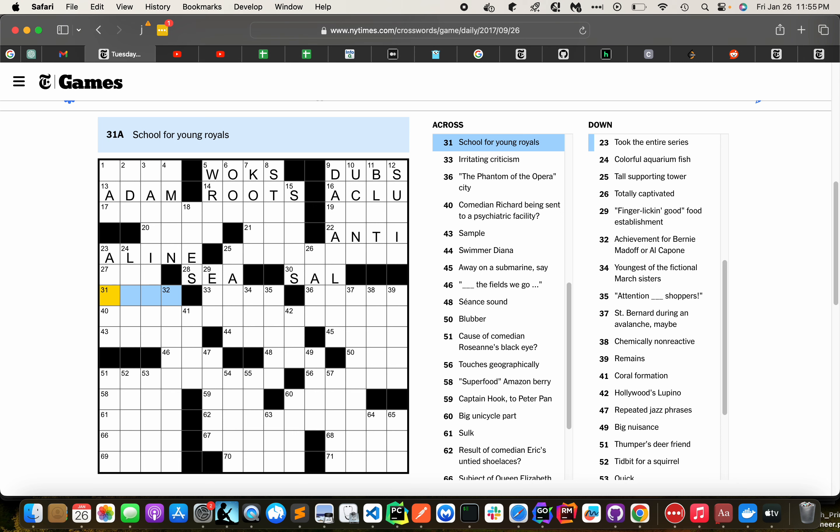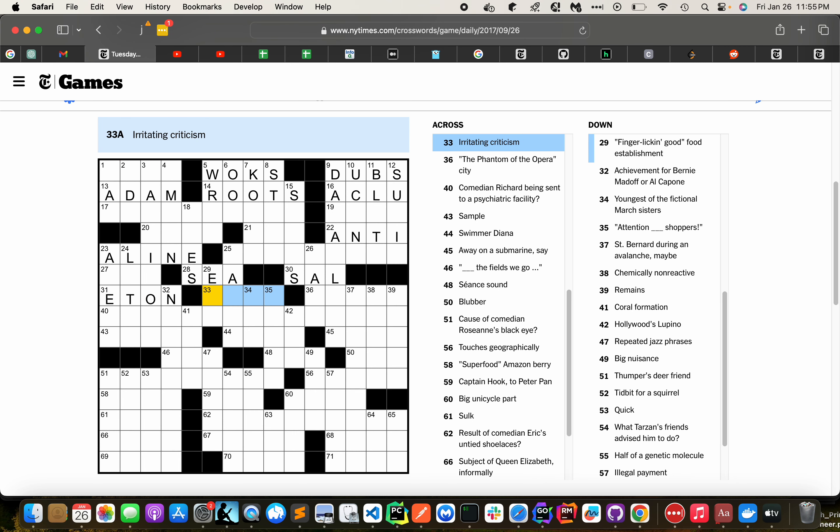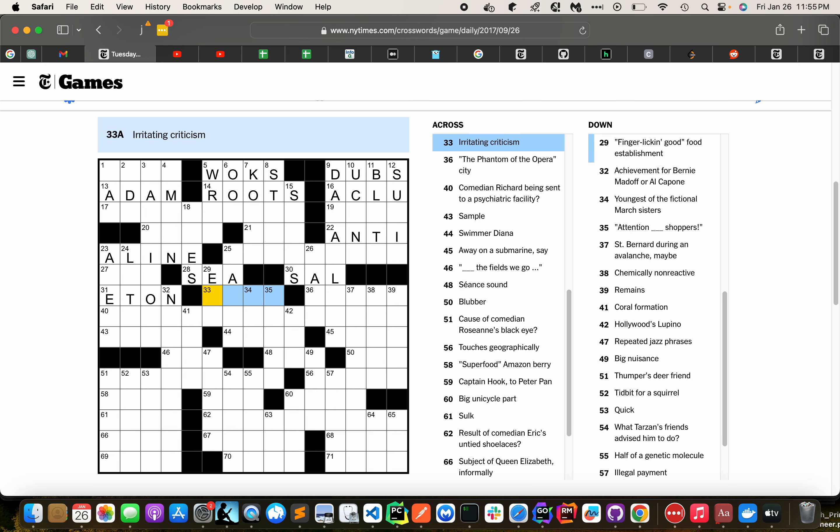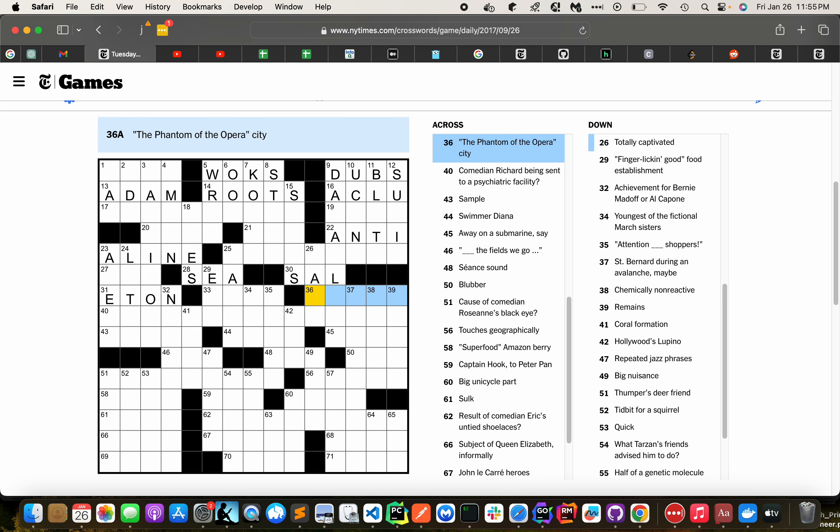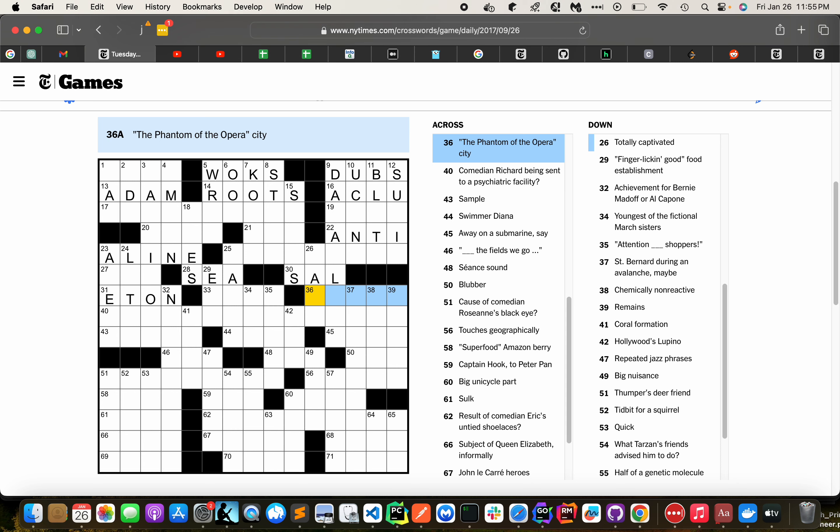School for Young Royals is Eton. Irritating criticism. Kind of the opera city. Paris.